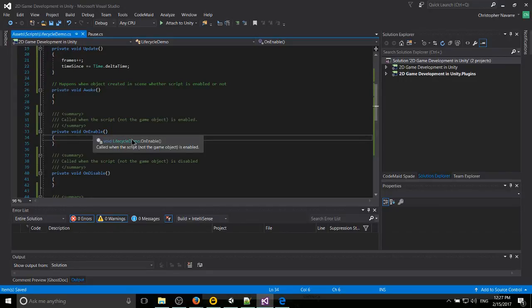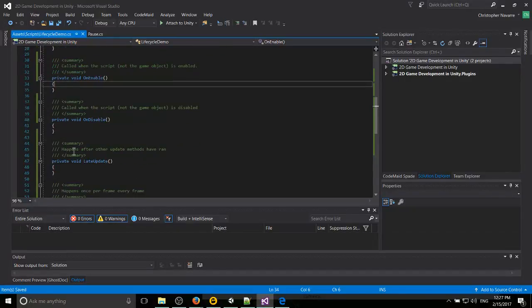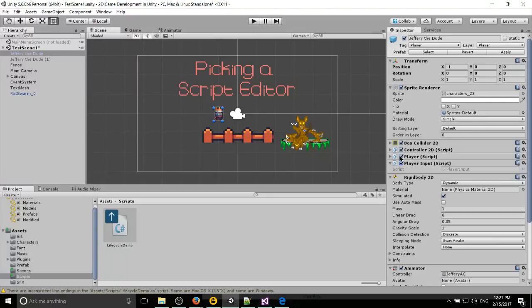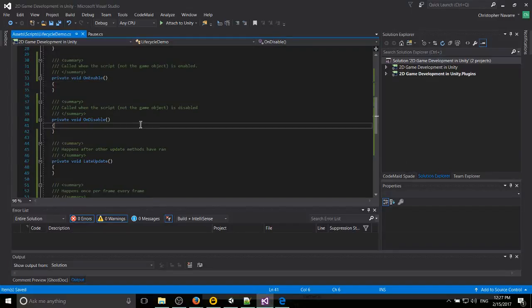So when this script is enabled, enable that game menu or disable that game menu, that kind of thing. And then OnDisable is the exact opposite. Whenever this gets unchecked, whether through a script or you clicking on it manually in the inspector, it's going to run this OnDisable script.